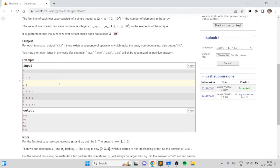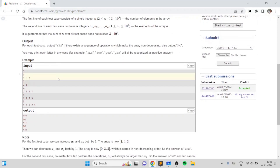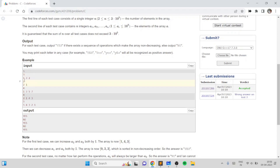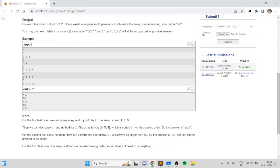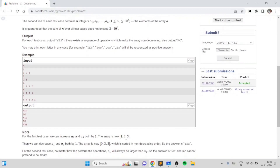For each test case we need to print yes or no if it's possible to make the array increasing or not. Let's take an example: say we have the array 1, 3, 2. We can increase the second and third elements by one to make it 1, 4, 3, and then we can decrease the first and second elements to make it 0, 3, 3. We print yes because the array is now sorted.